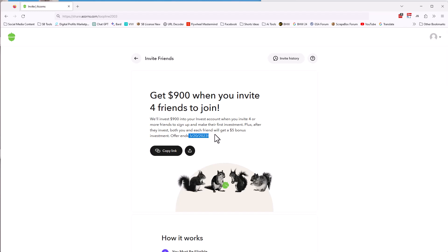And you can make $500, you just got to refer four friends. And you have to spend $5. So if you're willing to spend $5 and refer four friends to get $900, then you can do this. What is this? And is this legit? There's a company called Acorns. It's an investment company. You can see the link right here.